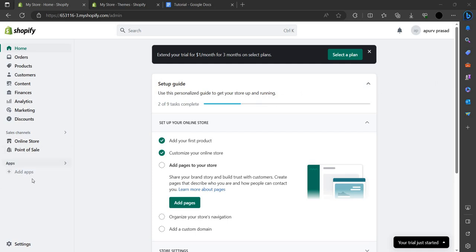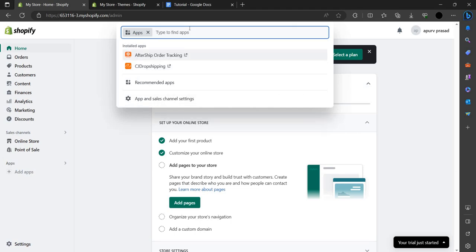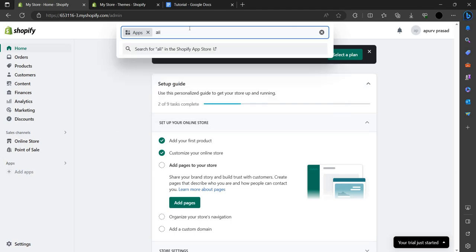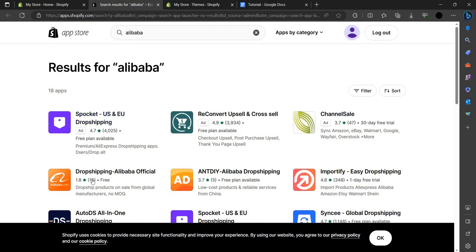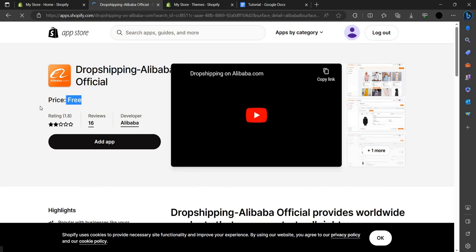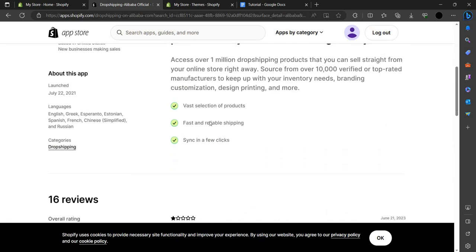First, in the left corner you can see the Apps option. We have to go there and search for Alibaba. We have to wait while it searches. The first link coming up is Alibaba, and it's absolutely free.